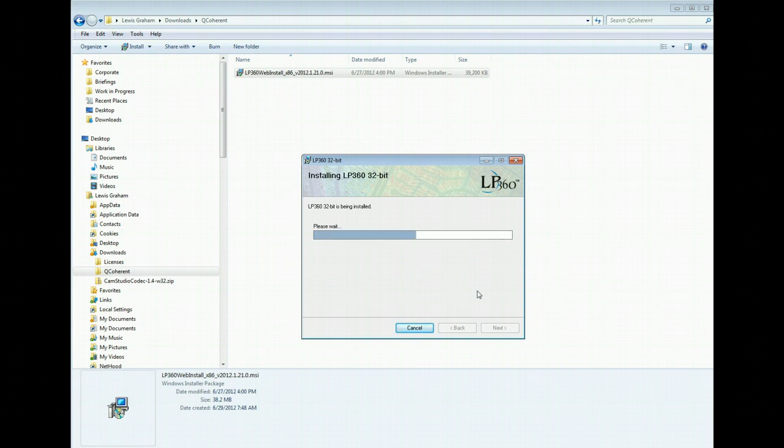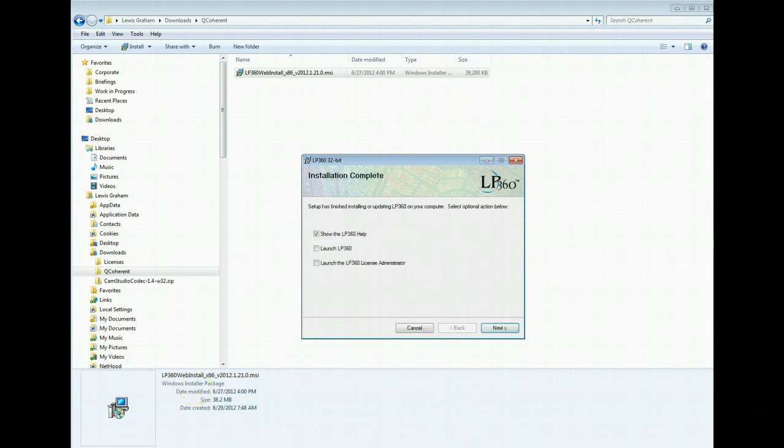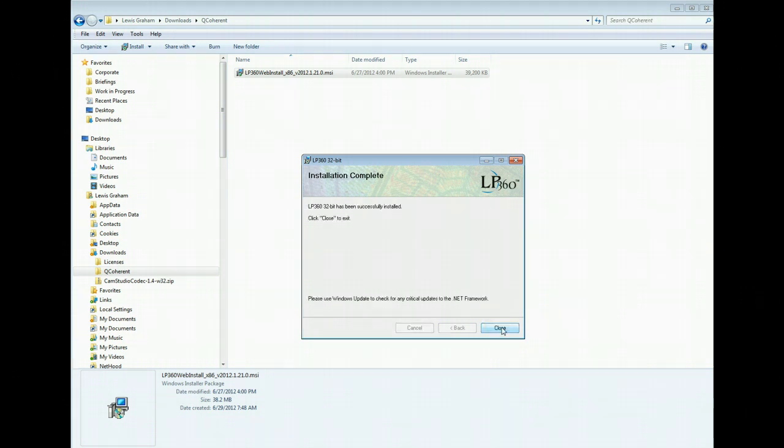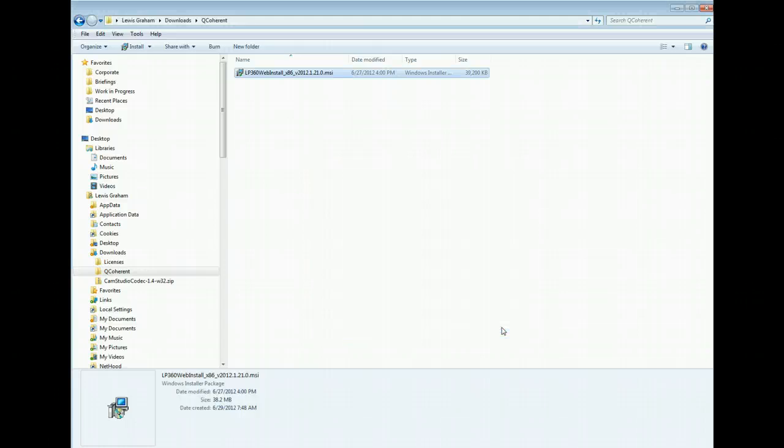The install runs fairly quickly as it loads onto your machine. I'll typically just unclick everything on what I want to do when my installation is complete. Close out of the dialog and we now have LP360 installed.